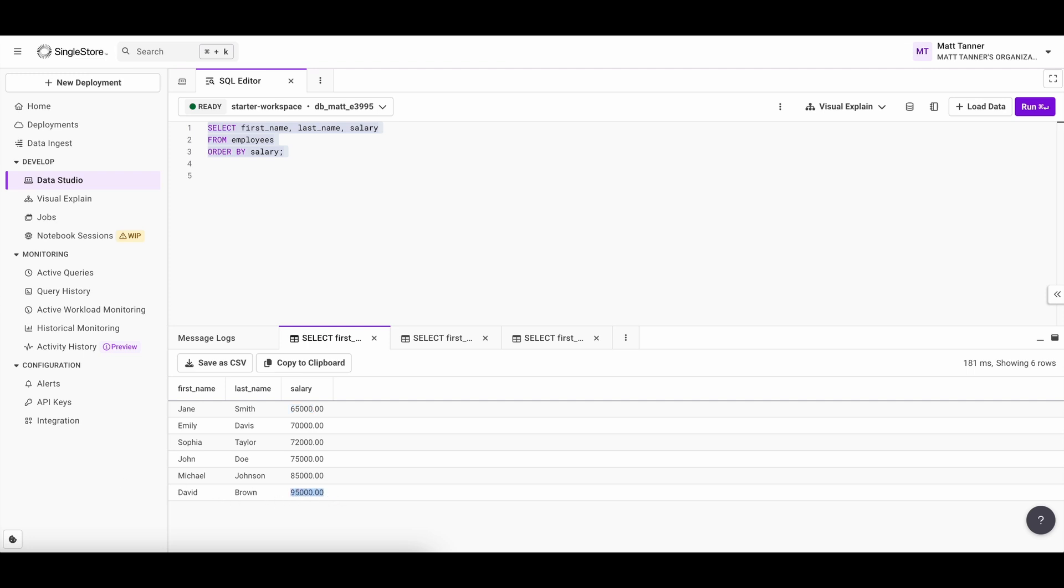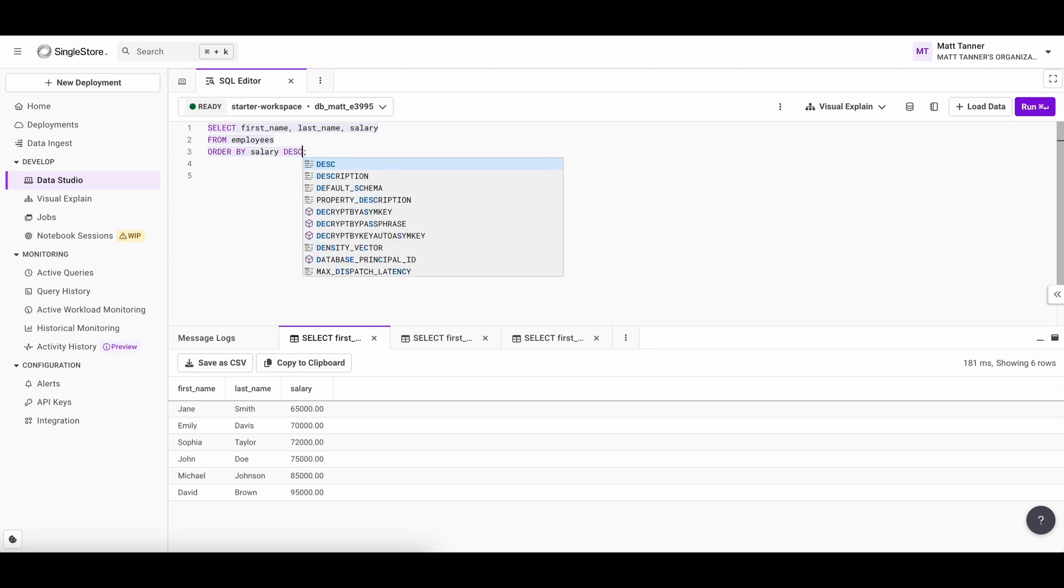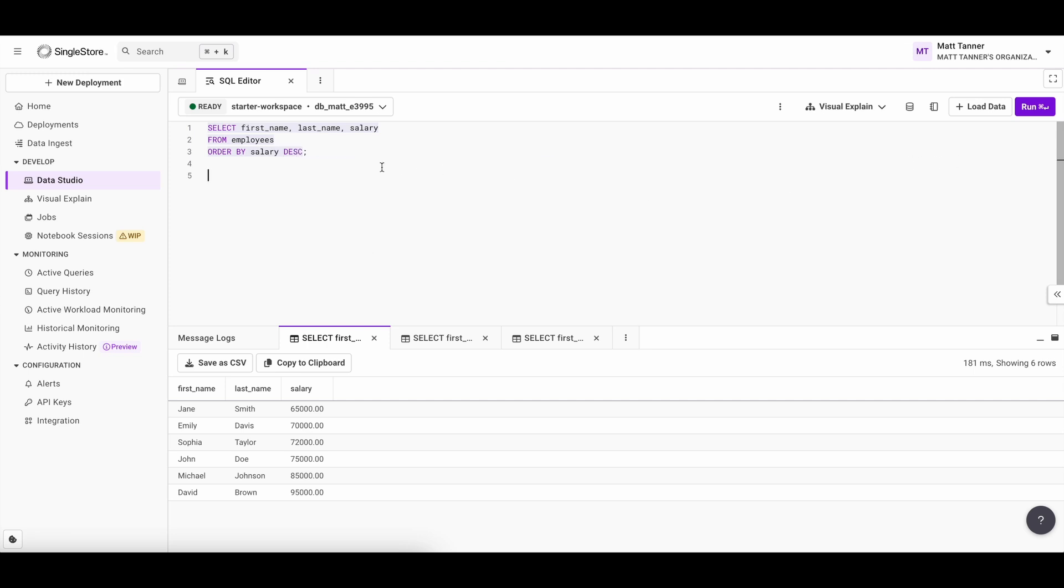But maybe we're more interested in who earns the most. And in that case, we can just add the descending keyword here, which will then put our highest paid people at the top. Now you'll see the employees with the highest salaries at the top of the list. And doing this is just as simple as flipping out the ascending and descending keyword.